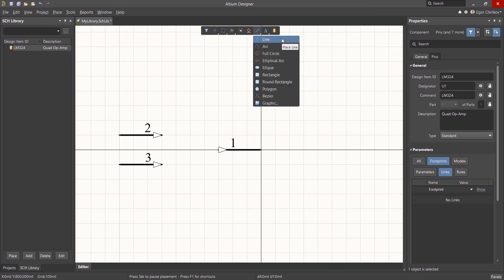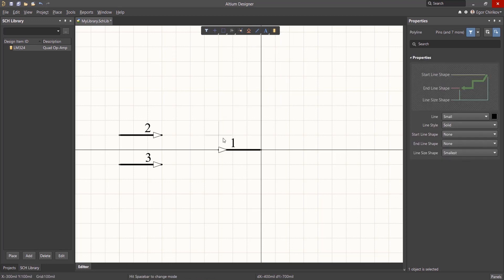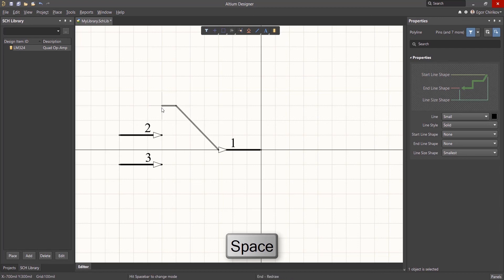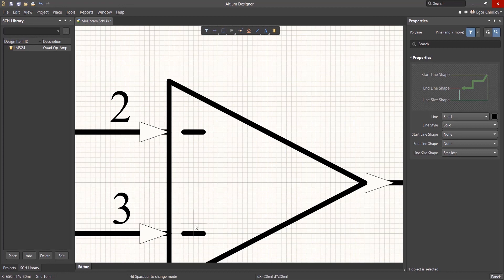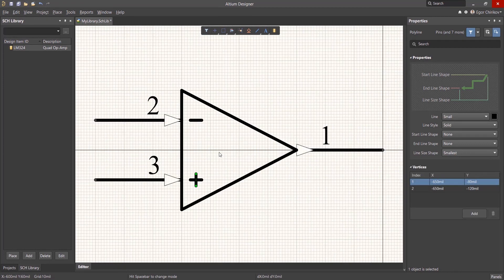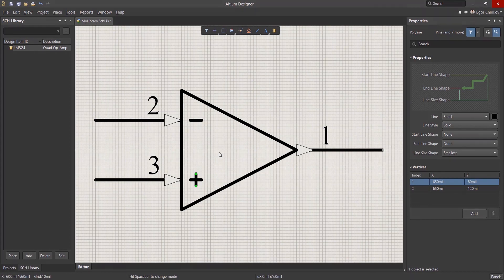And finally, using the line drawing tool, we create the triangle symbol graphics as well as the graphics for the inverting and non-inverting inputs. Use the space bar during line placement to change the line placement mode as desired. The first part of the component is now complete.